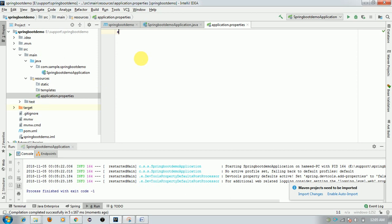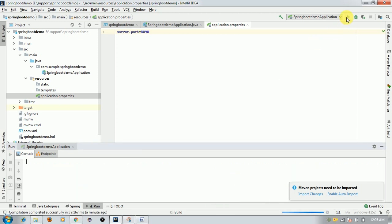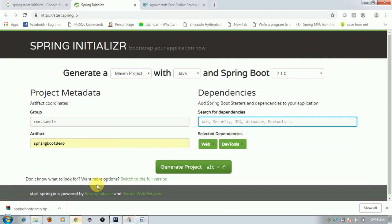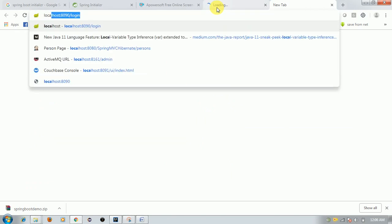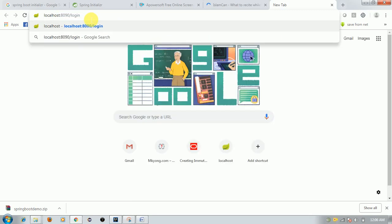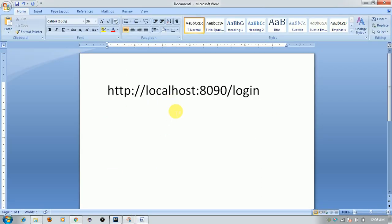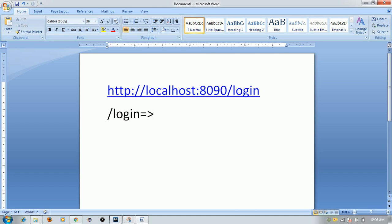In the application.properties file, add server.port=8090 and save it. Now clear the console and start the SpringBootDemoApplication again. It will now start on port 8090. When we type localhost:8090/login, it should print some message like 'Hello World', and for that we need to map the /login URL to a login controller.